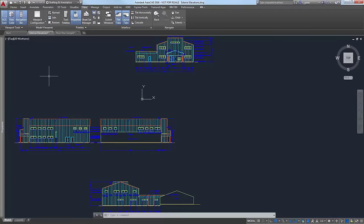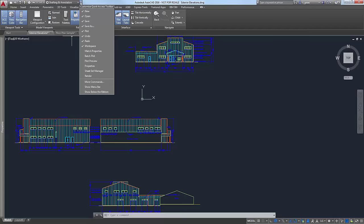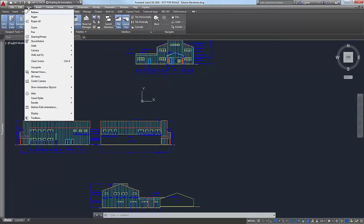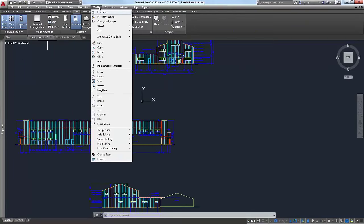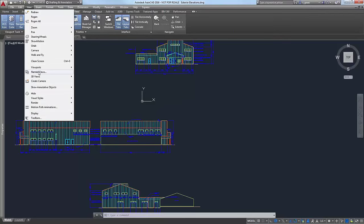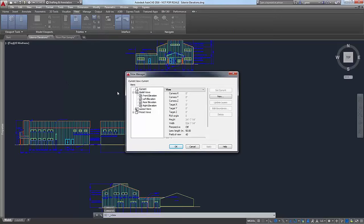There are a few different ways you can get to the named views. Some are available through the old pull-down menus, which aren't turned on by default. If you hit the dropdown in your Quick Access toolbar and turn on the Menu Bar, that will turn on the File, Edit, View, Insert pull-down menus from days gone by — the tools still work. On the View menu, you can go down to Named Views, and that launches the View Manager.